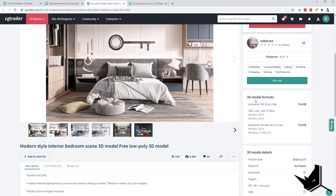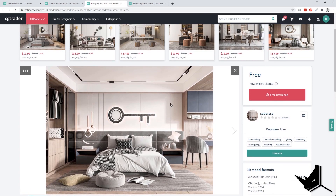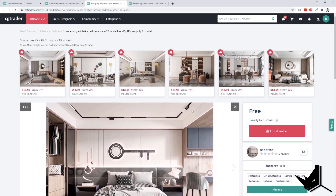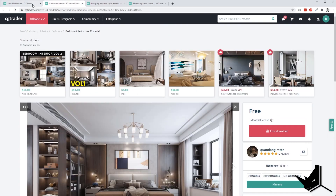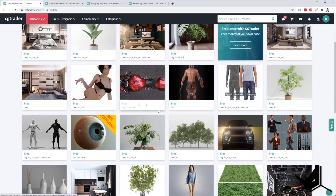One thing to note: you'll want to find FBX models. If you also have 3ds Max, you can download the file and use V-Ray scenes to export them and then import into Rhino — that's also a workflow you can use. Definitely check out CGTrader.